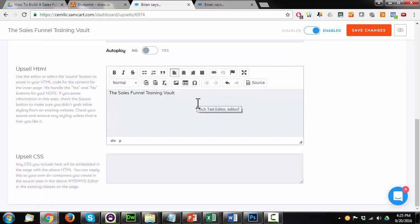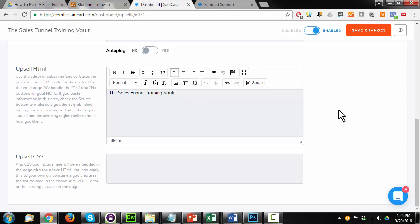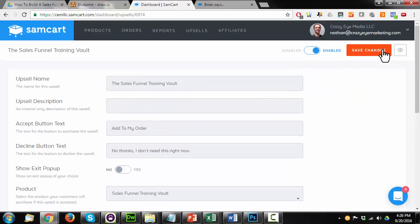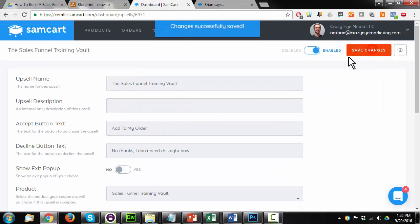Now, unfortunately, SamCart doesn't allow for full customization of any pages, your upsell pages or your initial offer pages. I think they're changing that in the future, but right now you're pretty limited. And we're just going to roll with what they offer currently. So I'll go ahead and save my changes.